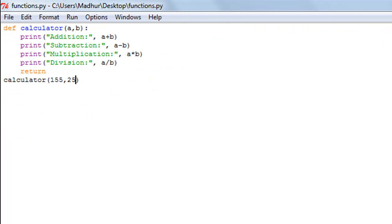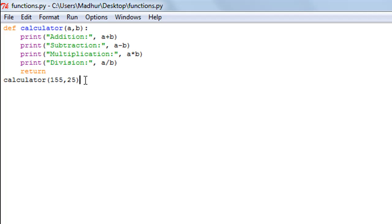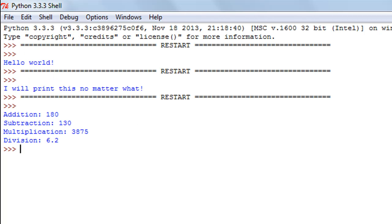Now we can better appreciate the utility of functions. If you needed to do these four operations 100 times without functions, you'd have to type those four statements 400 times total. With a function, you just call it by name 100 times, passing different sets of numbers as arguments each time.